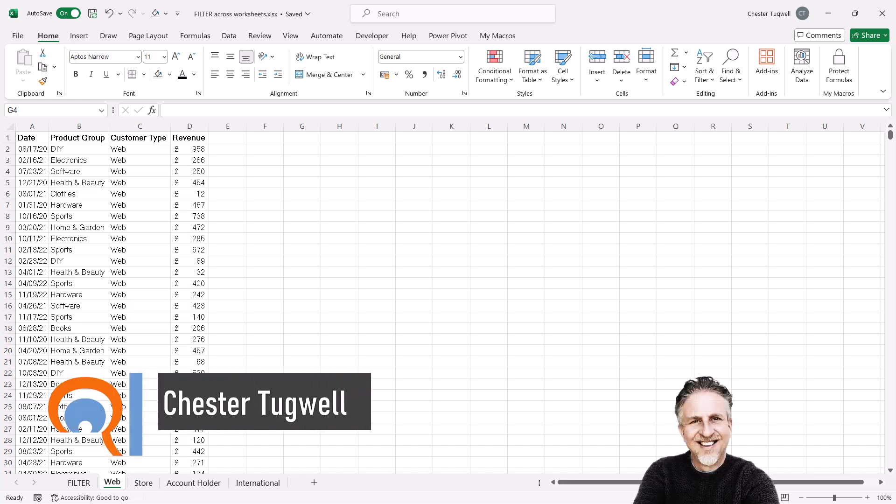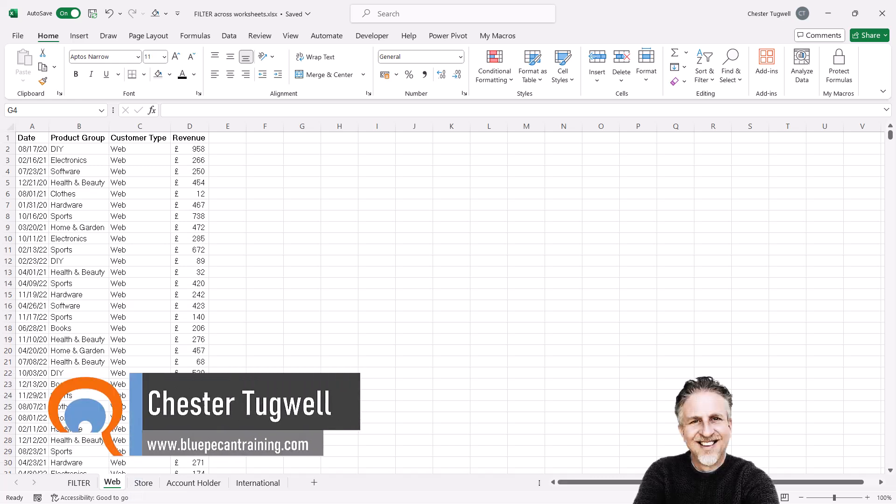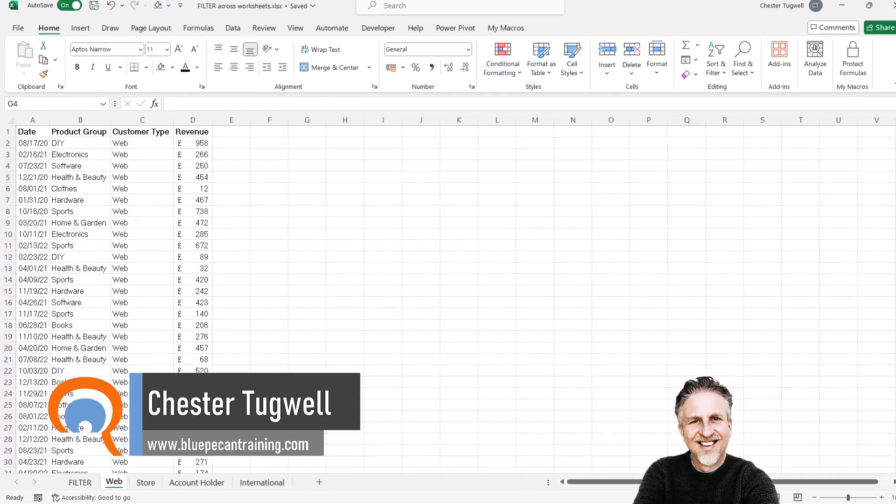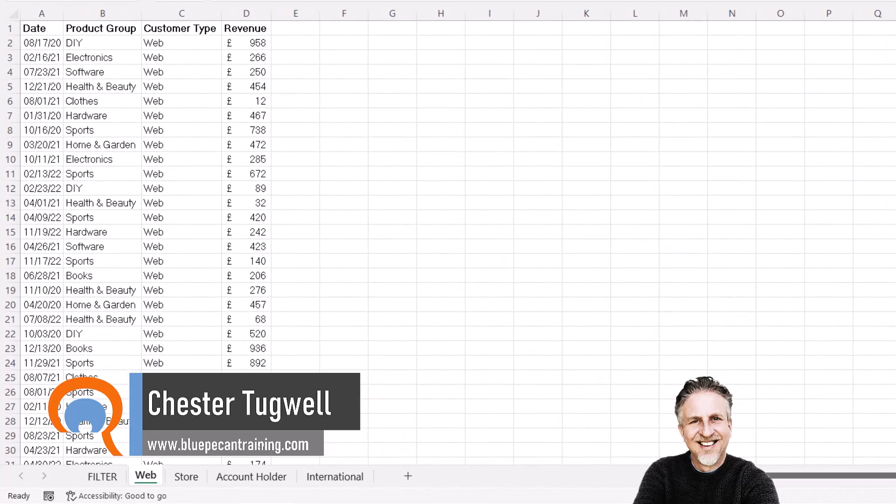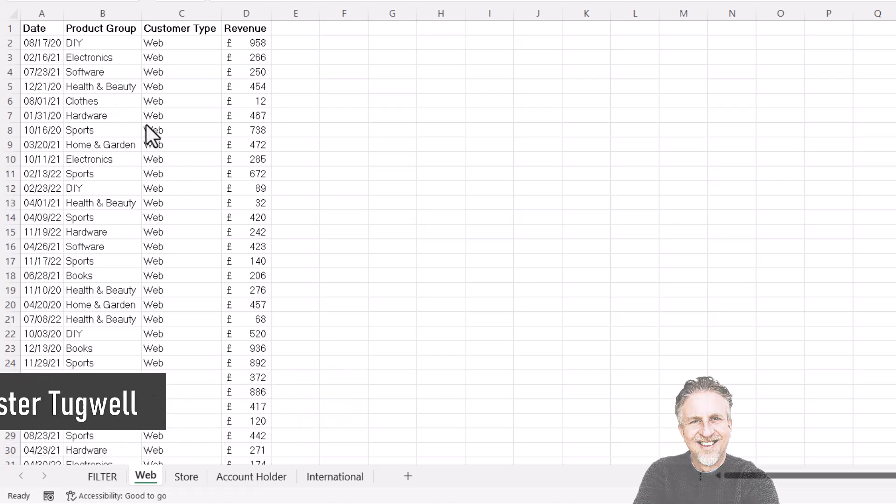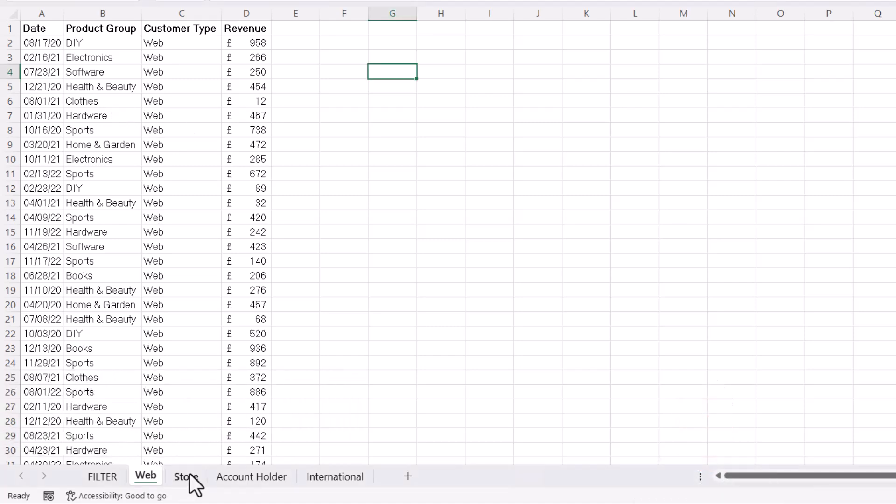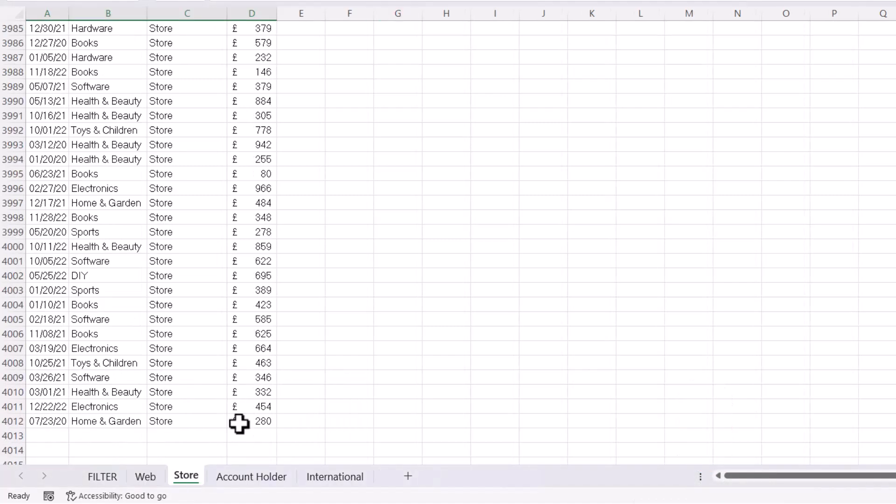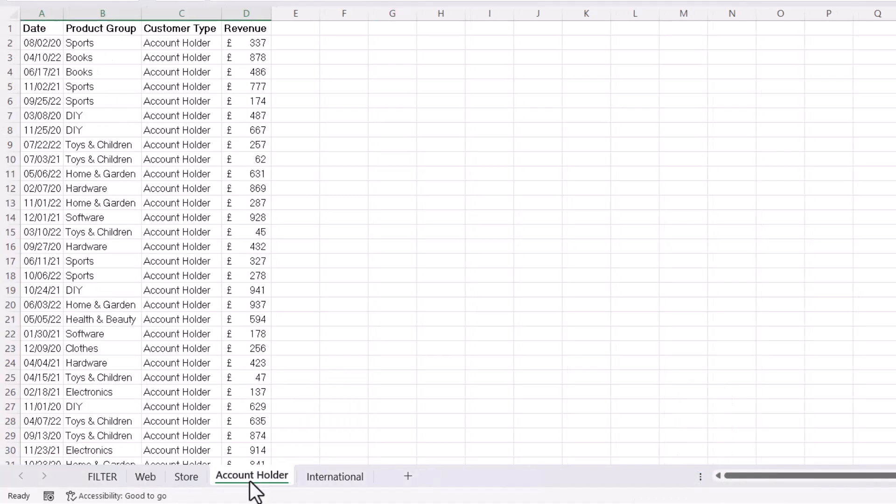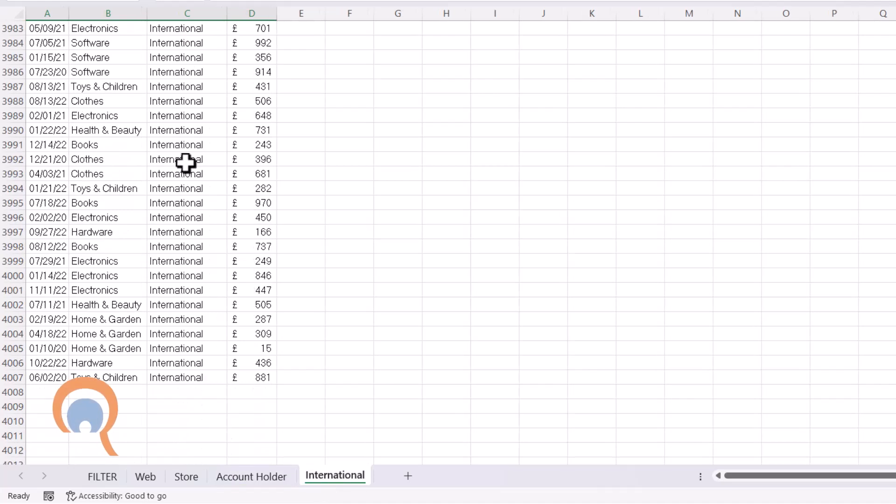You're in Microsoft Excel and you want to use the filter function to filter across multiple worksheets. So I've got four worksheets: Sales on the Web, Sales in Store, Account Holder Sales, and International Sales.